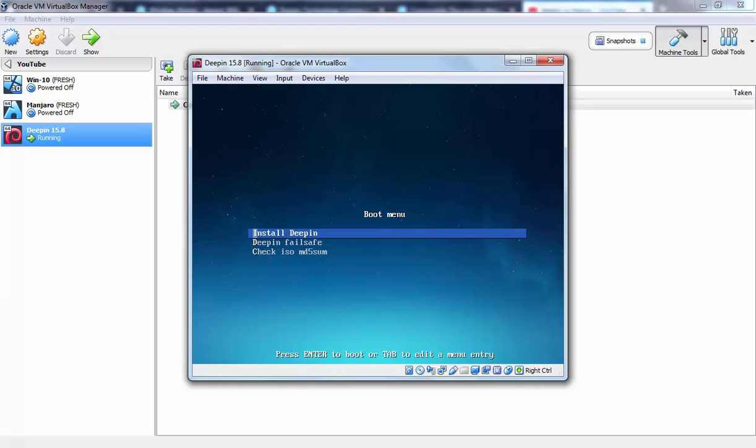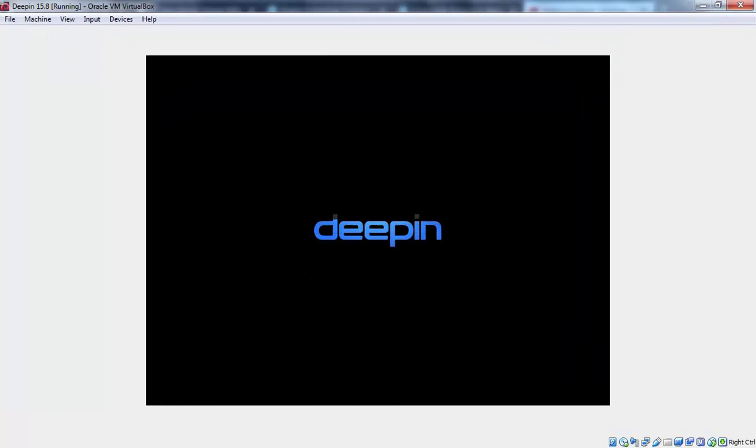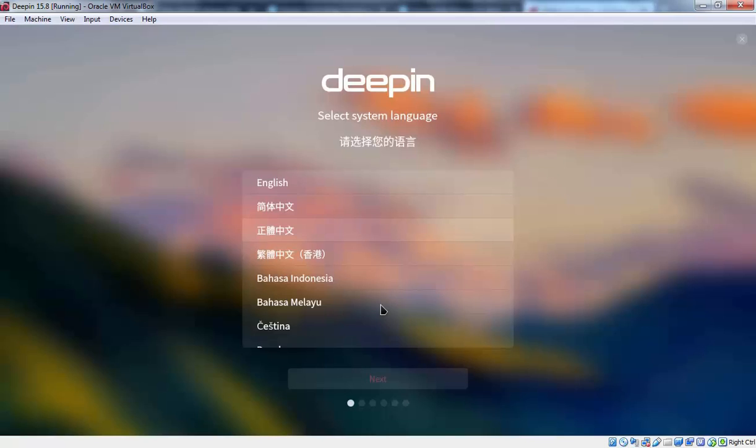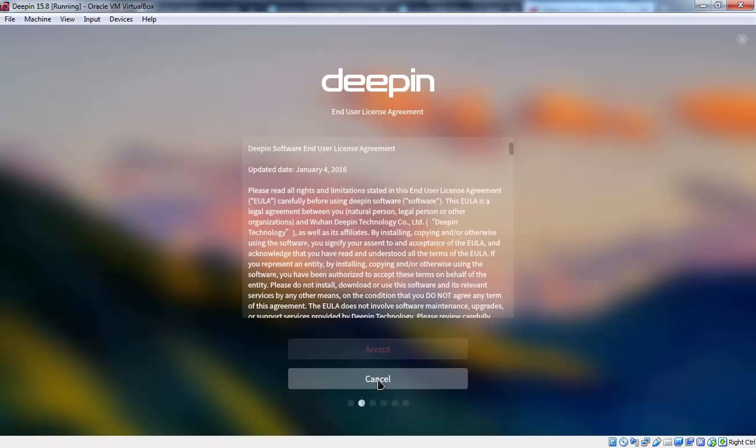Select install Deepin and press enter key. This is the first screen which we are seeing. On this screen we need to select system language which will be definitely English in our case. Let's click on next to continue.